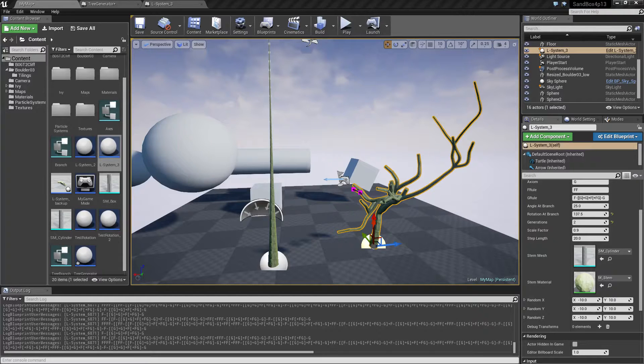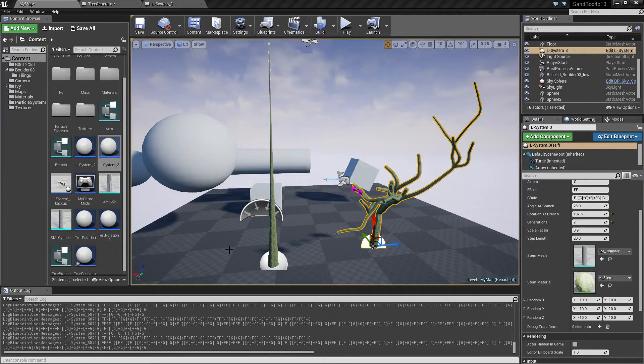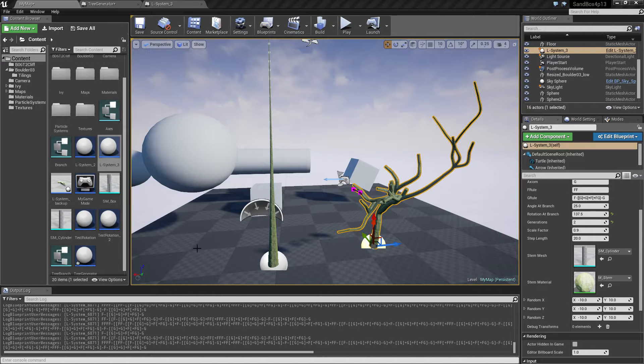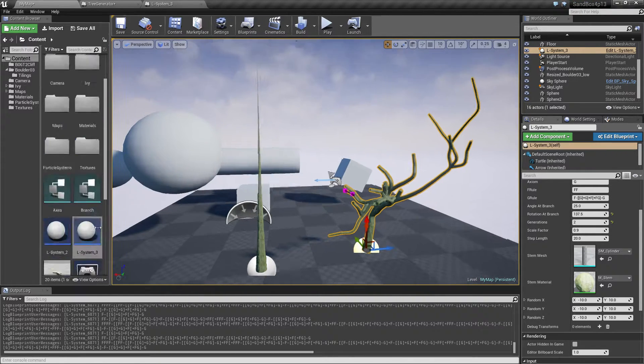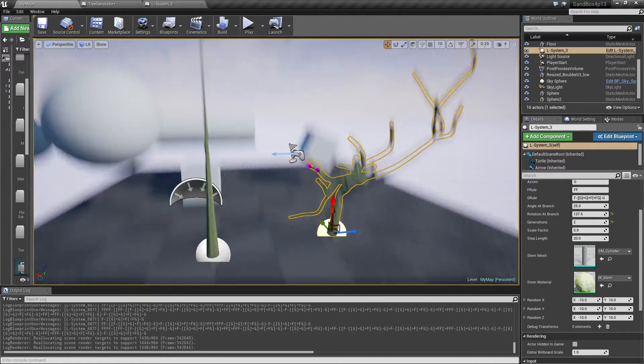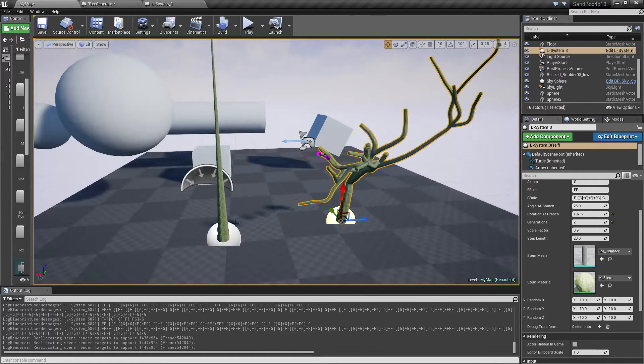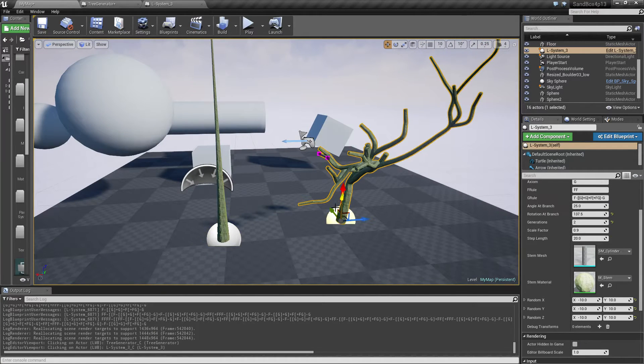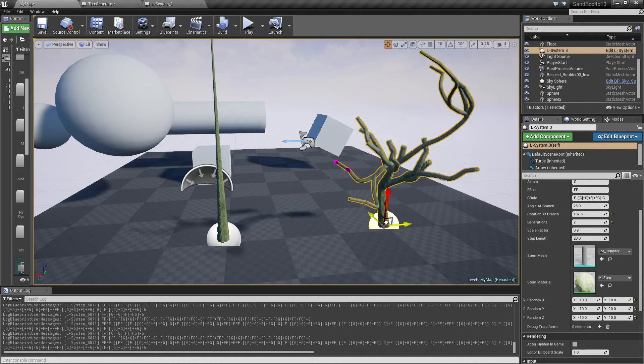Hey guys and welcome back. In this video I want to show the latest progress I made on my little tree experiment here. To begin with, as you can see here I have one straight line and I have a tree thing over here.